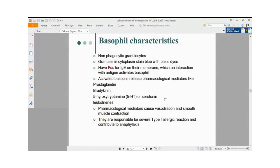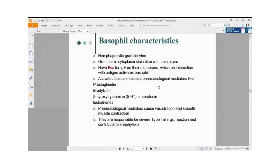Generally, basophil response is an adverse reaction — it does not contribute positively to the immune response. Compared to neutrophils, dendritic cells, and macrophages, the damage done by basophils in the immune response is tremendous.